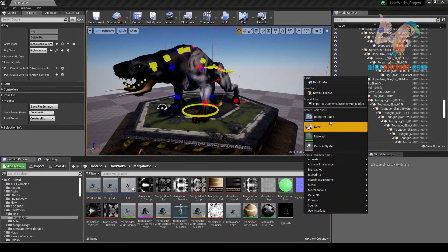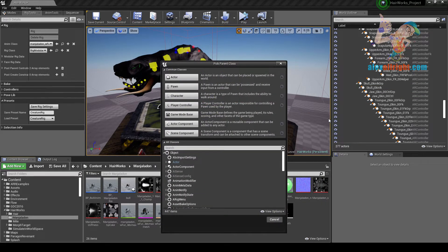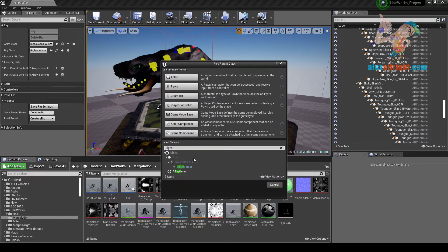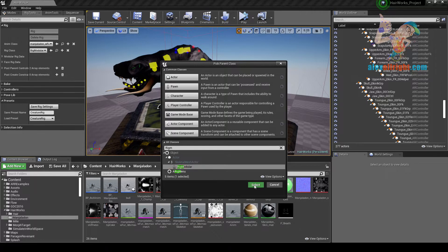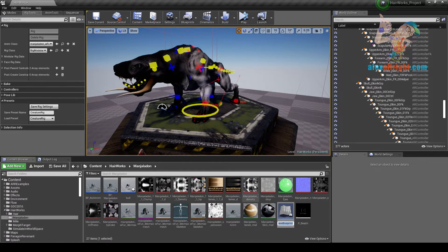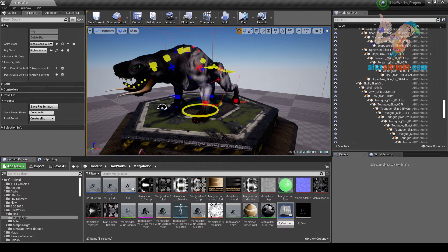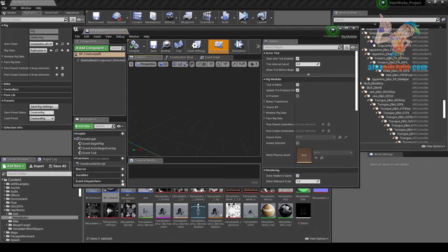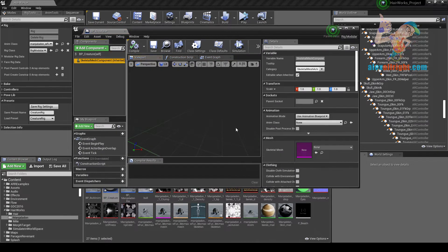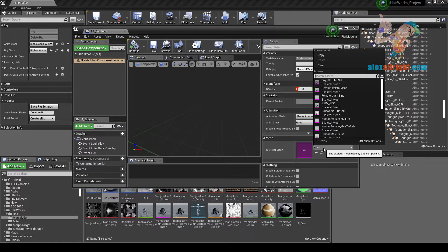Now let's create a new Blueprint class based on RigModular. I will call it BPCreature. Let's open the Blueprint, select SkeletalMesh Component, and set SkeletalMesh.